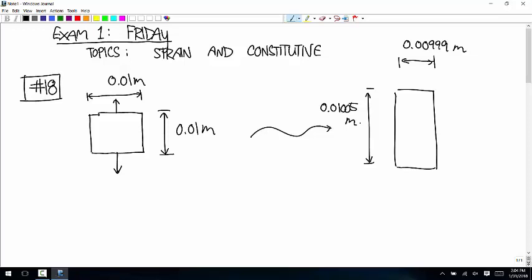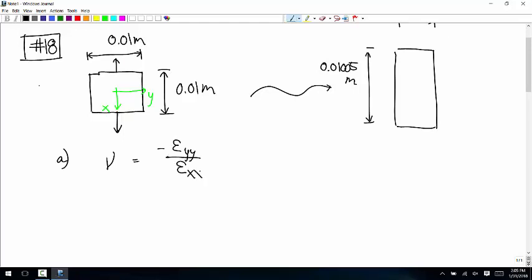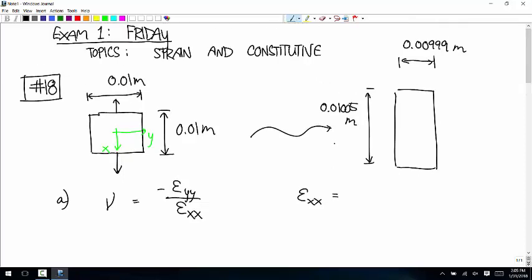What's Poisson's ratio? Poisson's ratio is defined as: if you make the x-axis go along the loaded direction, so that's x, that's y — Poisson's ratio is negative epsilon off the load axis divided by epsilon along the loaded axis. So we need to figure out what these are. Epsilon xx is 0.01005 minus 0.01 divided by 0.01.